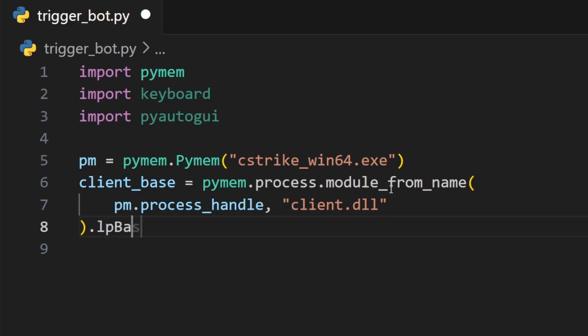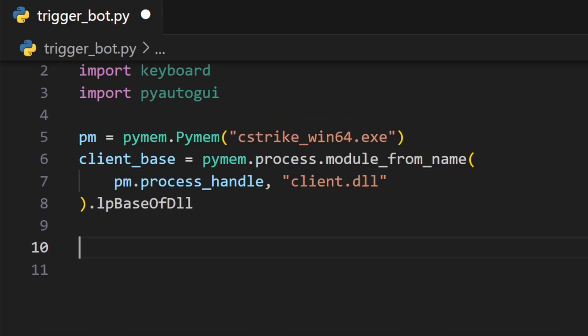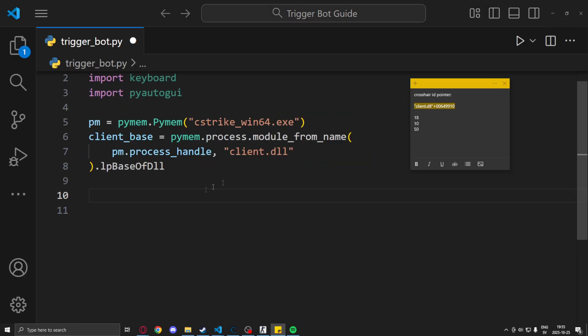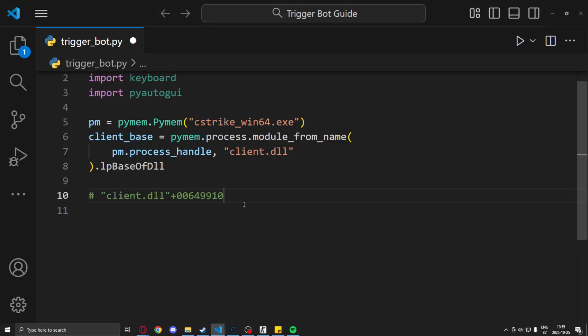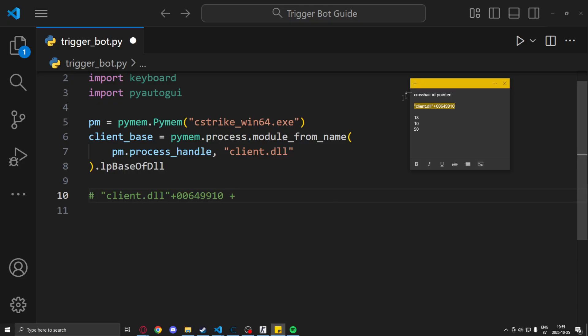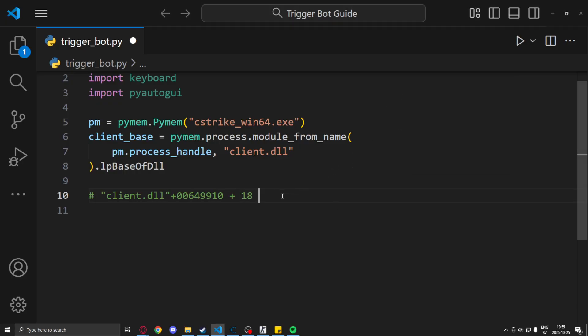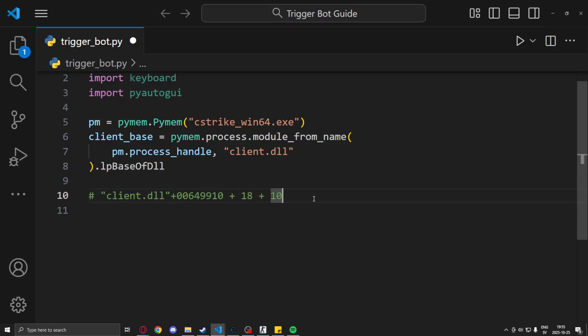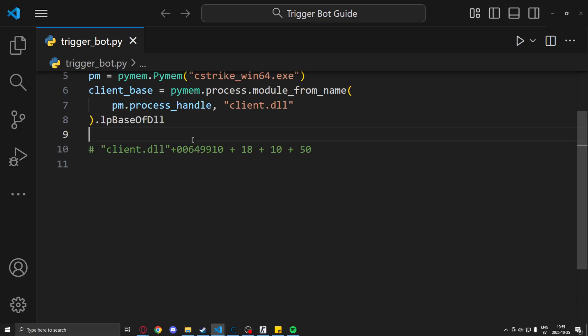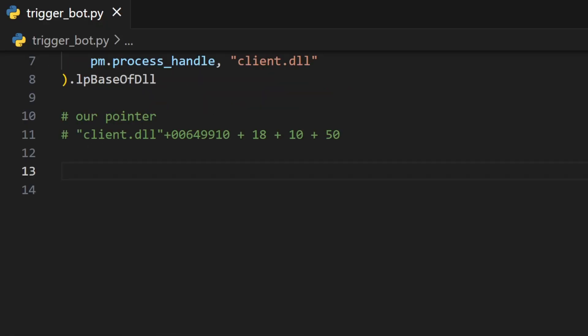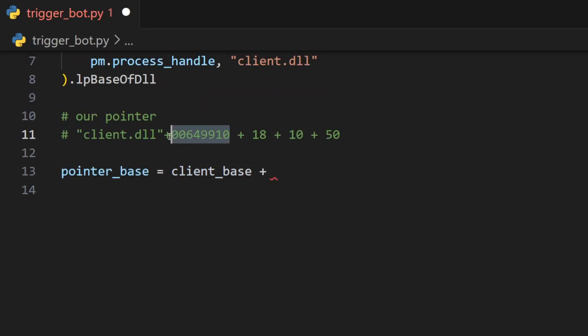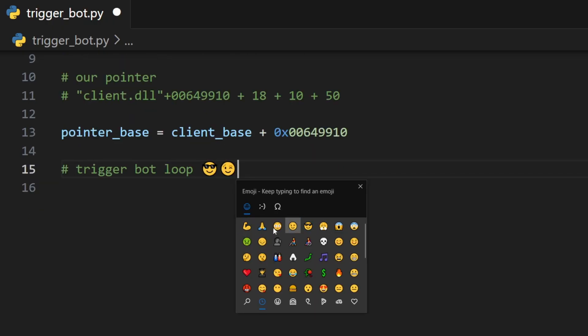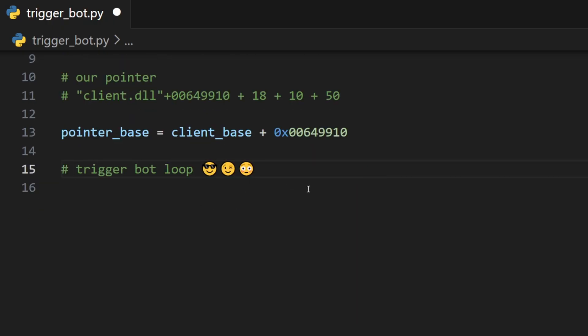Let's just copy and paste our pointer into the script with a comment or a hashtag. And we can define our pointer base very easily. Just take our new client_base variable and add the first address after that. Perfect. We can now begin the trigger bot loop.